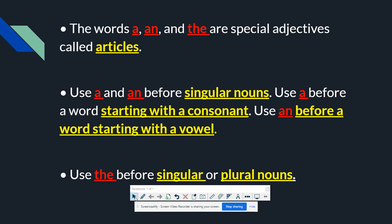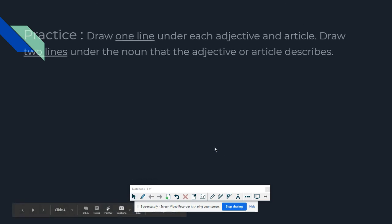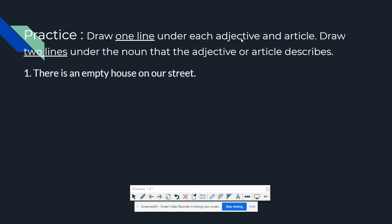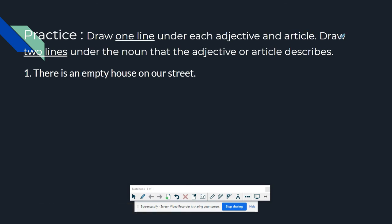Now let's move on and do some practice. The instruction is: you need to draw one line under each adjective and article, and draw two lines under the nouns that the adjective or article describes.